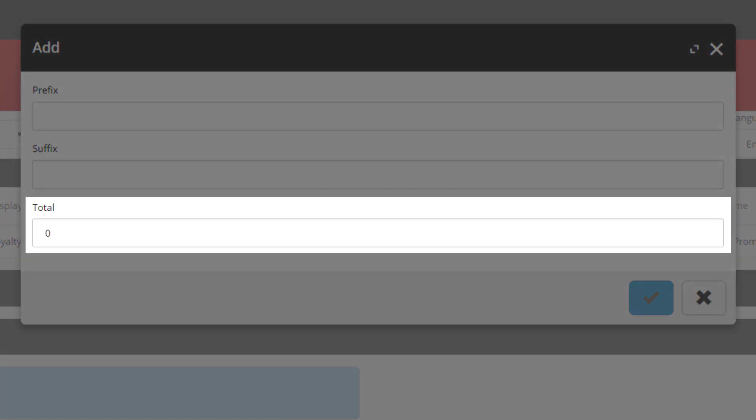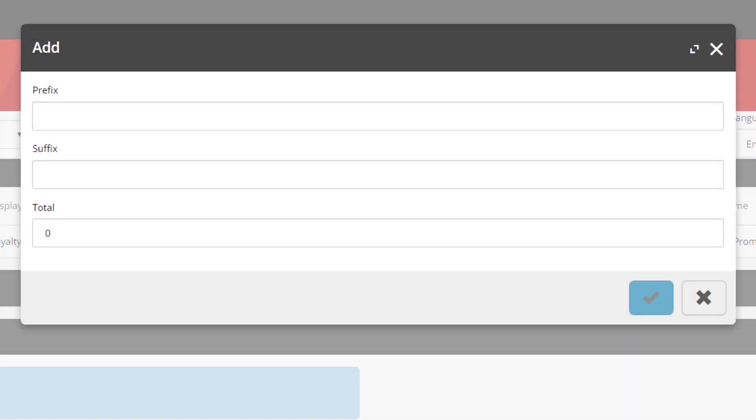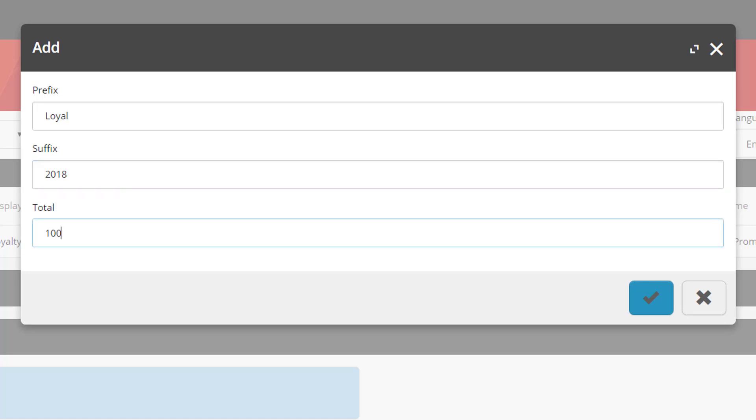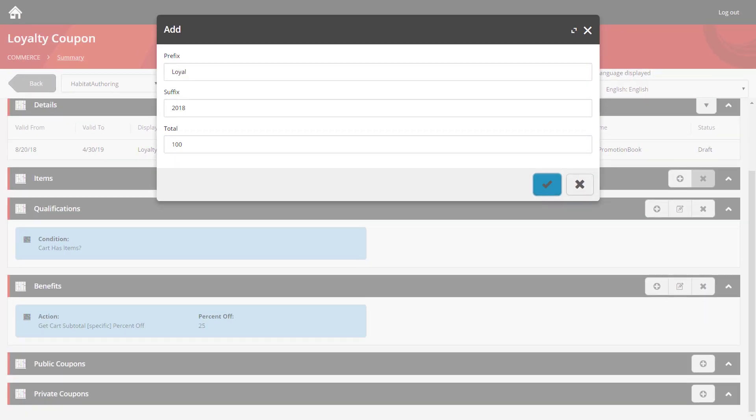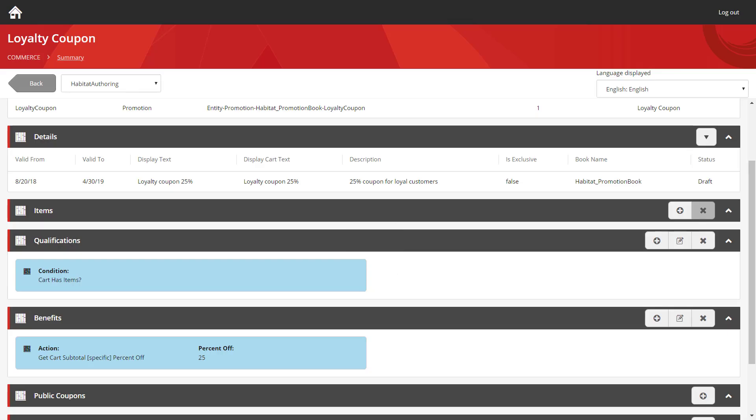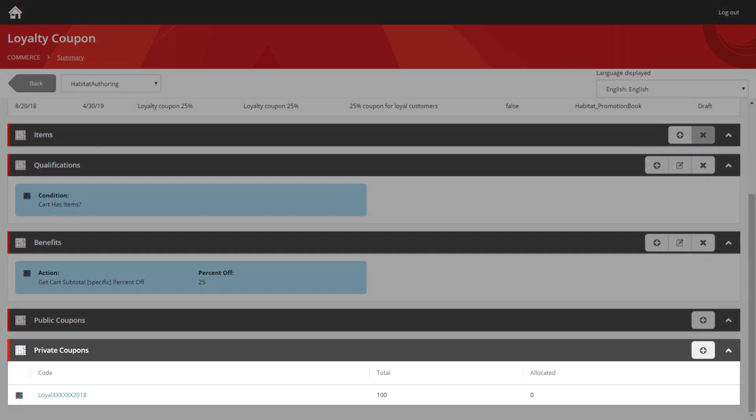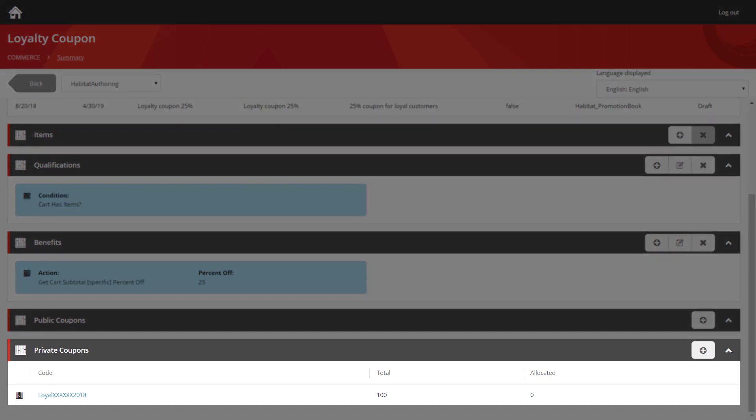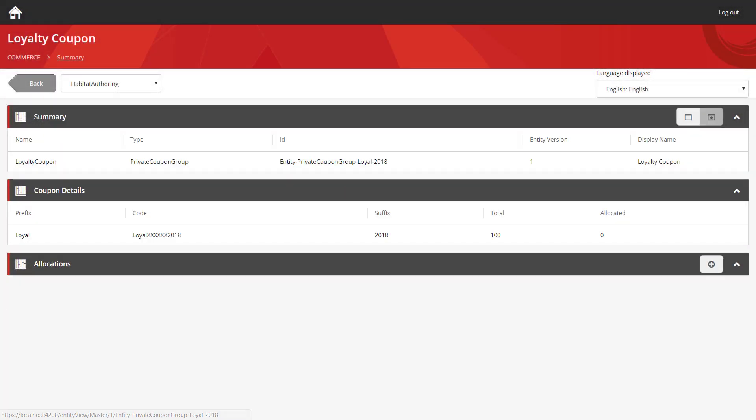I'm going to enter a prefix of loyal because this is for all our loyal customers. And I'm going to add a suffix of 2018. Finally, in the total field, I'm going to generate a hundred of these coupons. We then click the blue tick. And now when we scroll down, we can see the coupon section has been populated. We can click on this section.